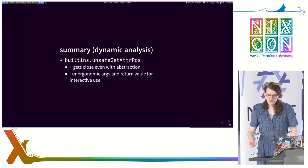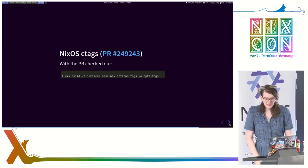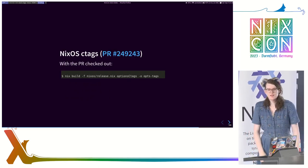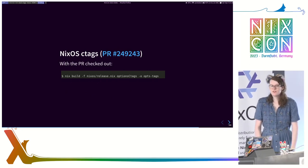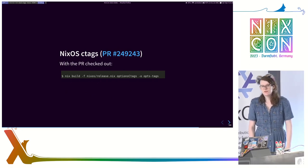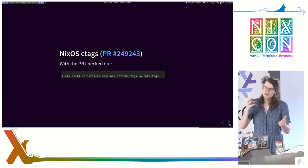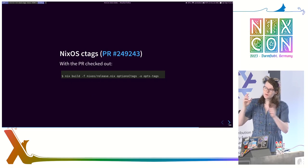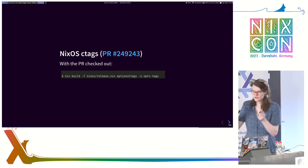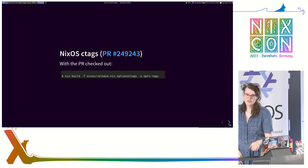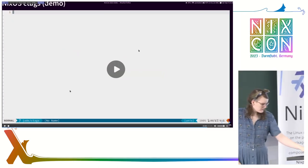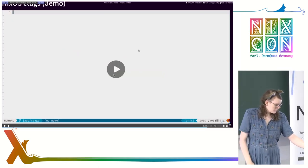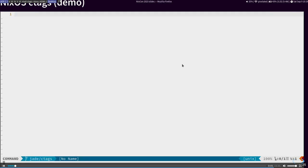For when you're looking at library functions, it is probably nice to use NixDoc with built-ins.doc. It will give you a very concise output, but it has issues with wrappers. And if all else fails, you can always use unsafe get attribute position, which will get close, even with abstraction. So now let's talk about NixOS C tags. I have been working on a pull request to Nix packages where I am getting more precise definition or declaration positions of NixOS options.